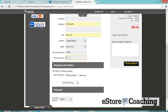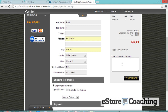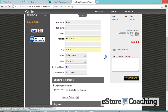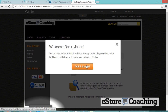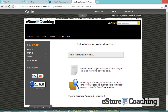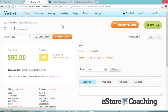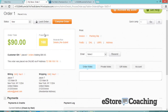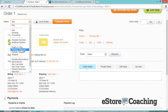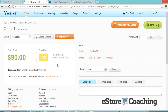All right, let's fill this form out again. So we just processed our first order. Let's check out the order processing.